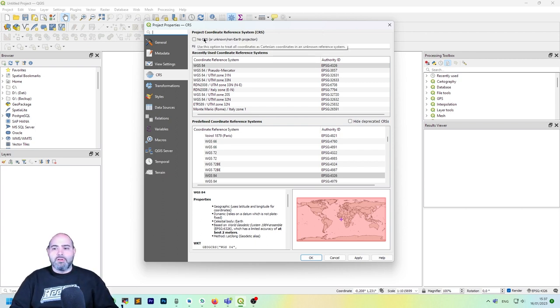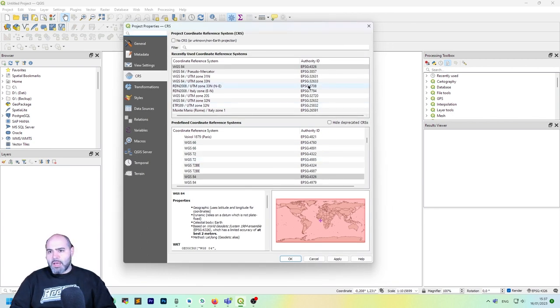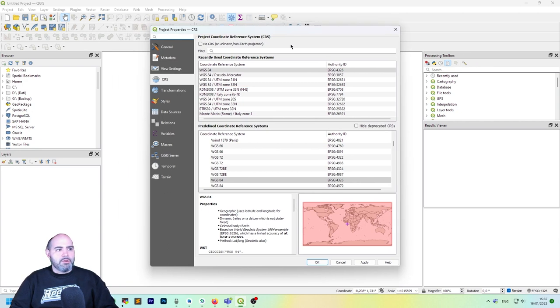This is useful if you want to work with a coordinate system which actually is local, but that's not what we want now.